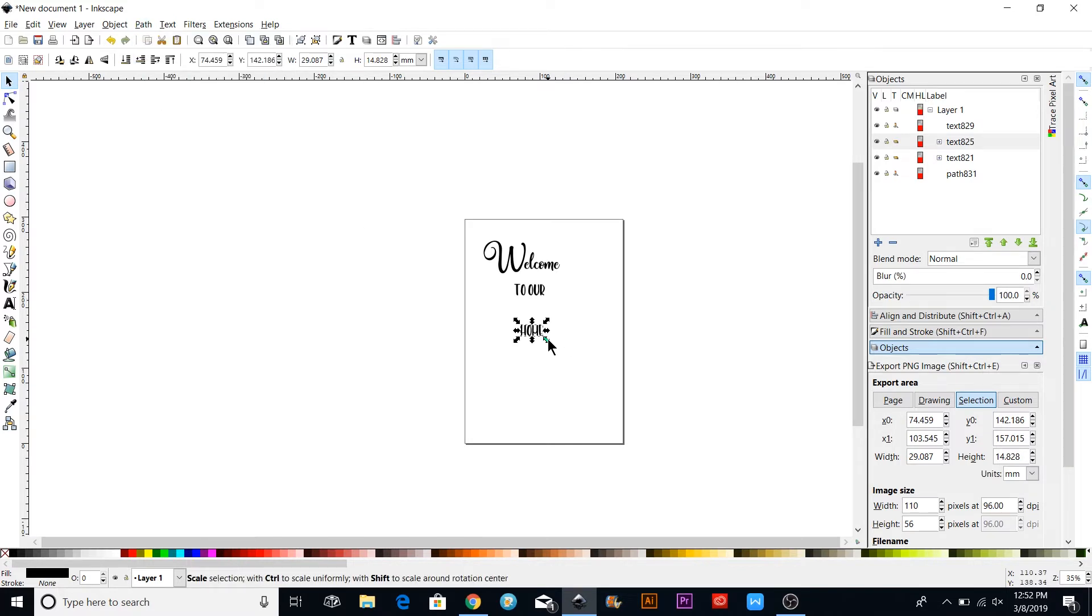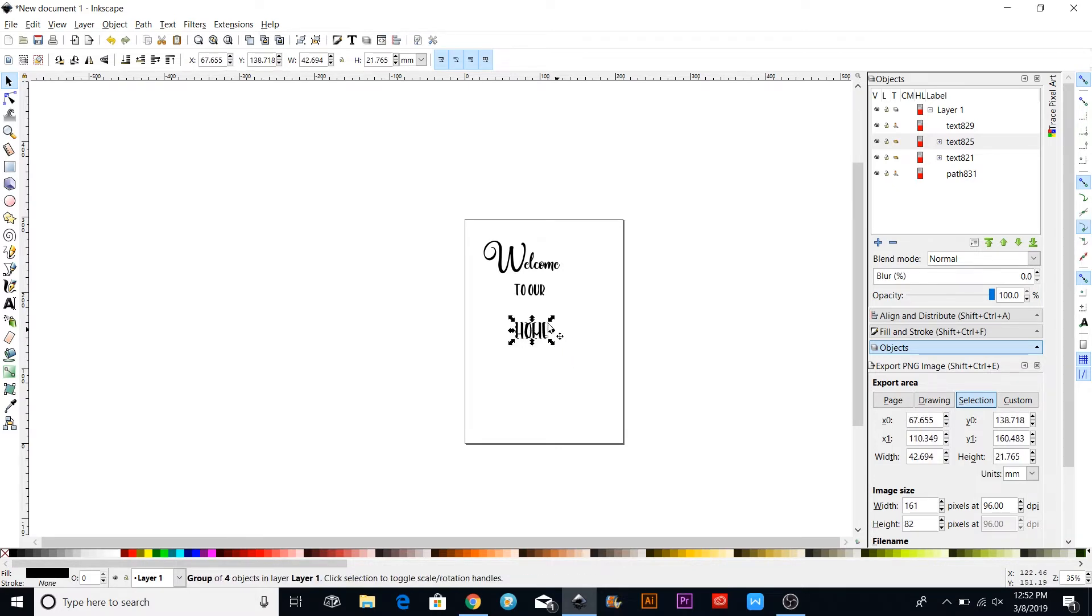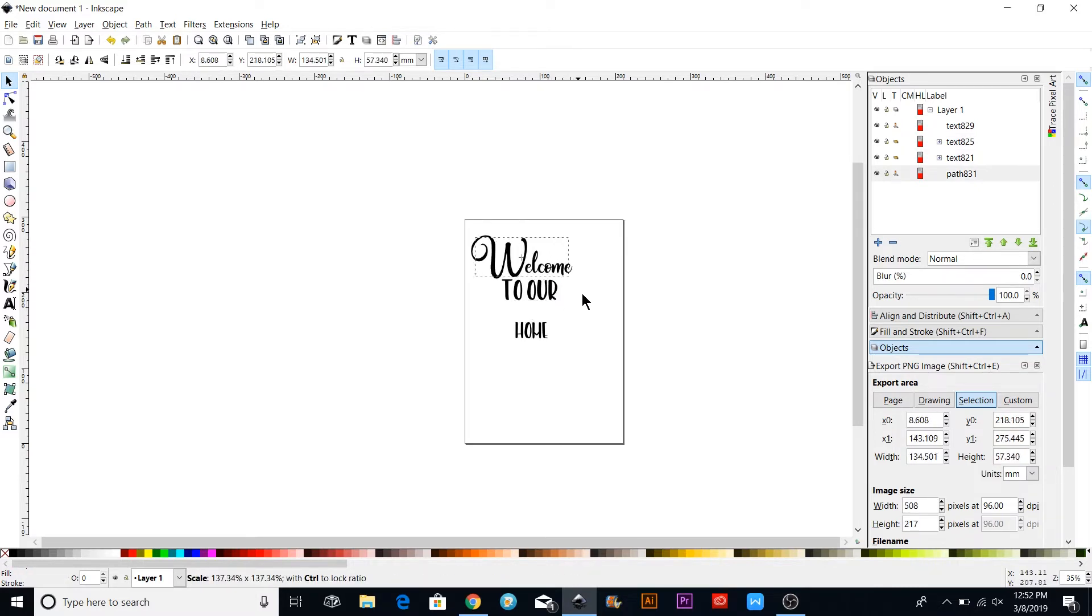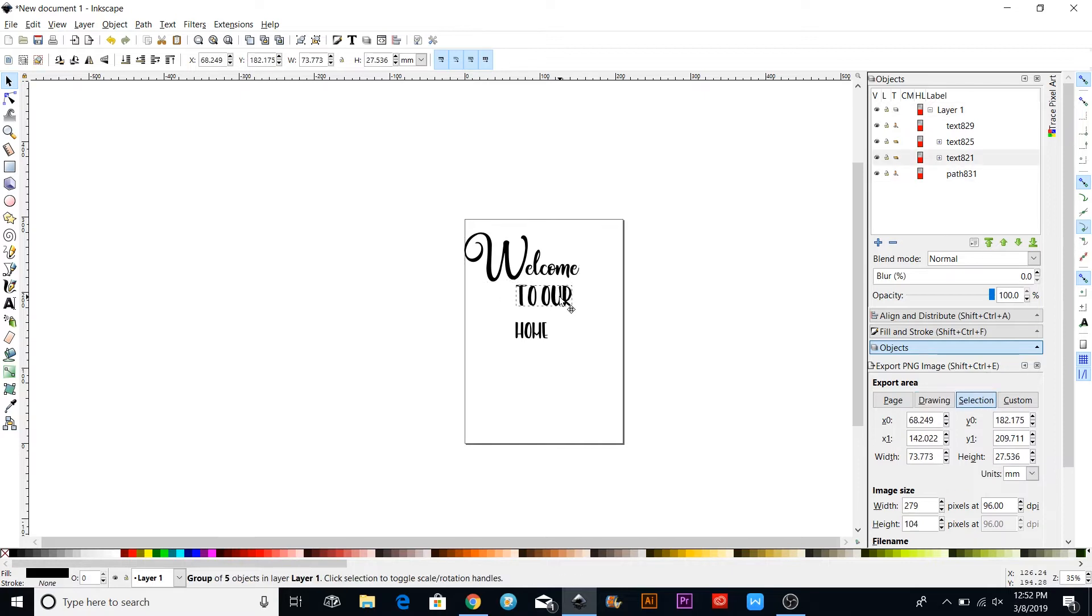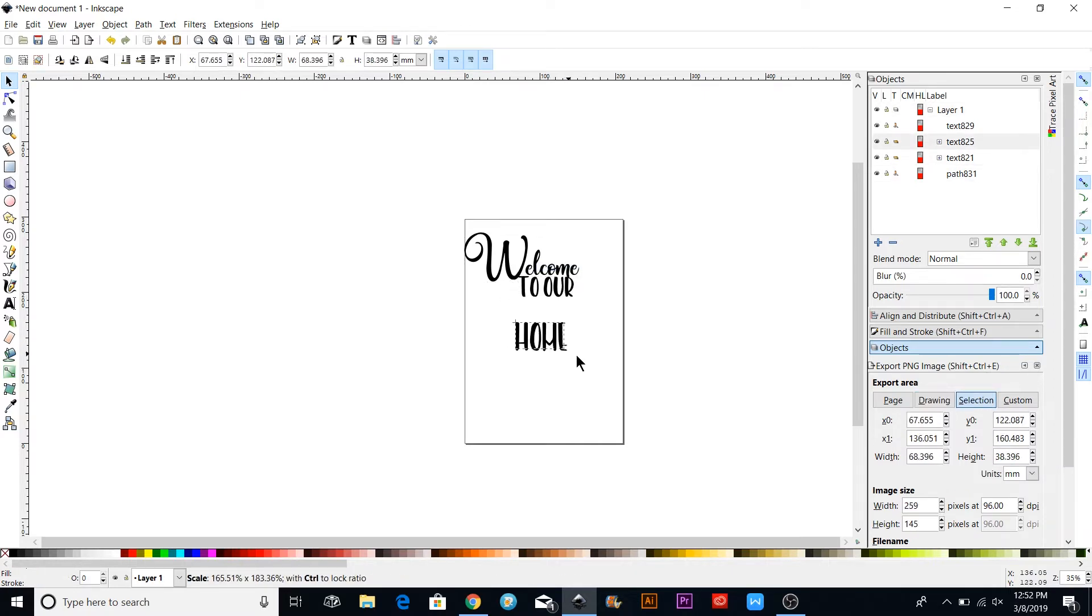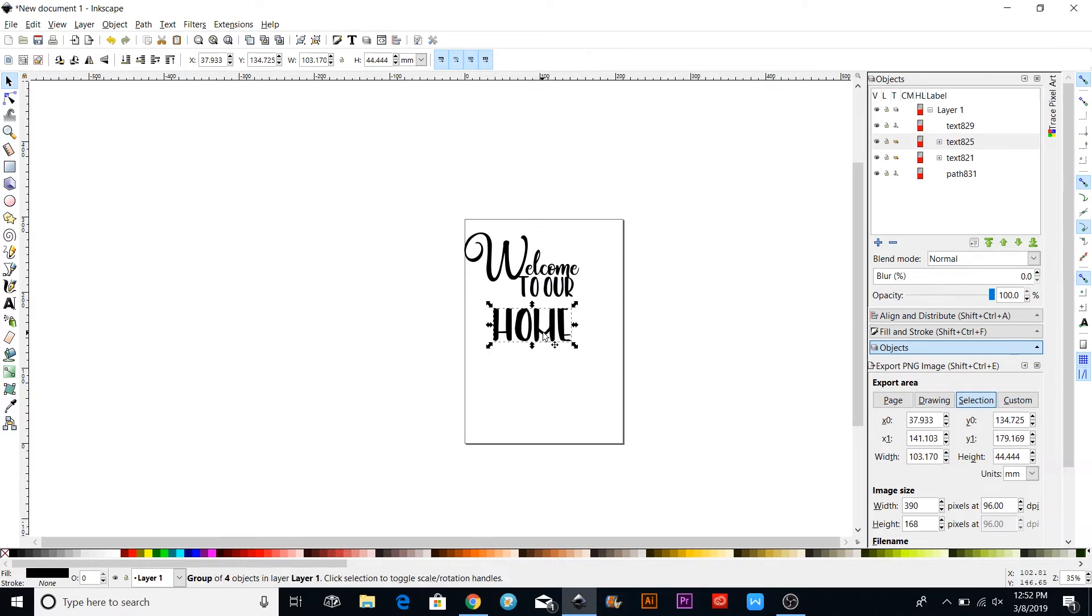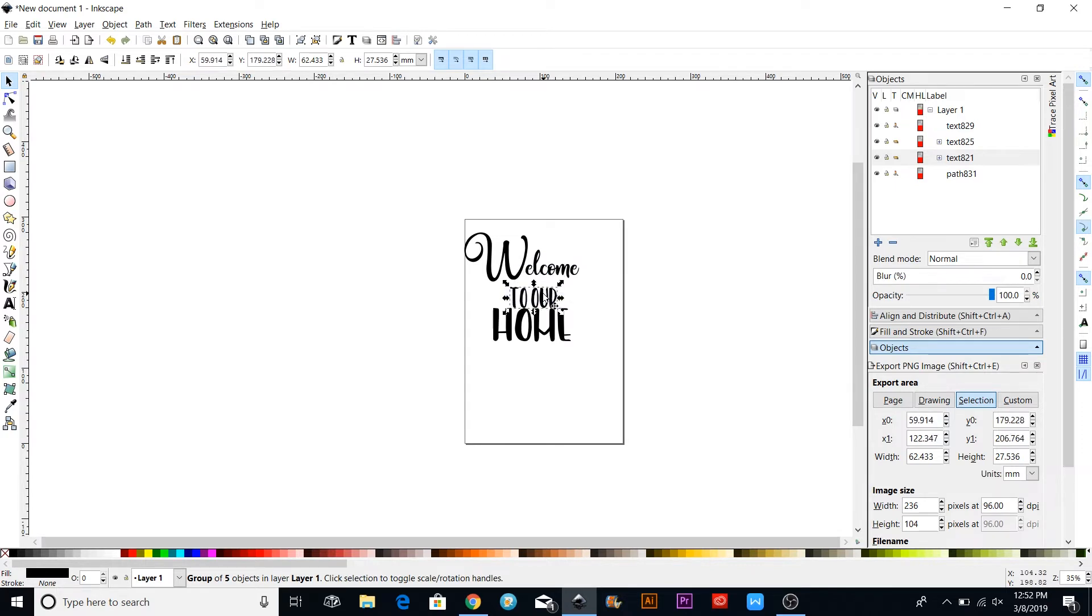If you want to make them bigger, you can hold down your Shift and Control key, and that will keep them in the aspect ratio. You can put these however you like, and you can even use the arrow keys on your keyboard to make them go up or down.